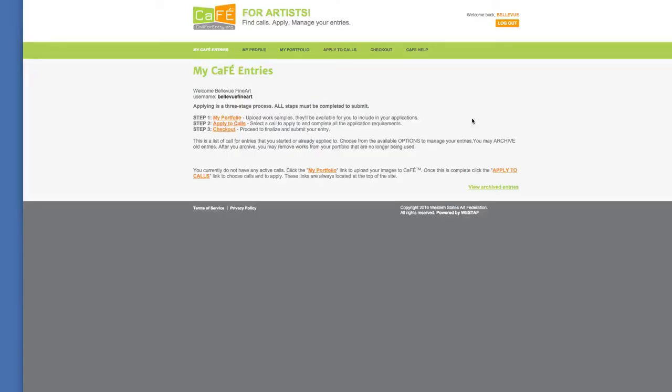And that concludes our video on how to resize and save your images for online submissions for galleries, websites, and contests. Hope this has helped. Thanks.